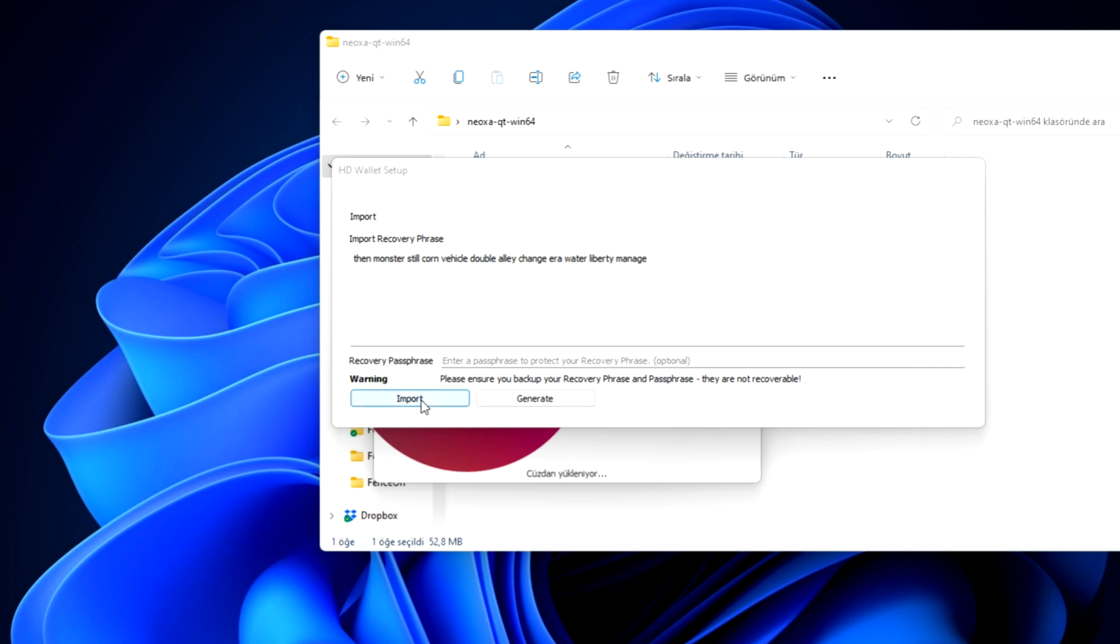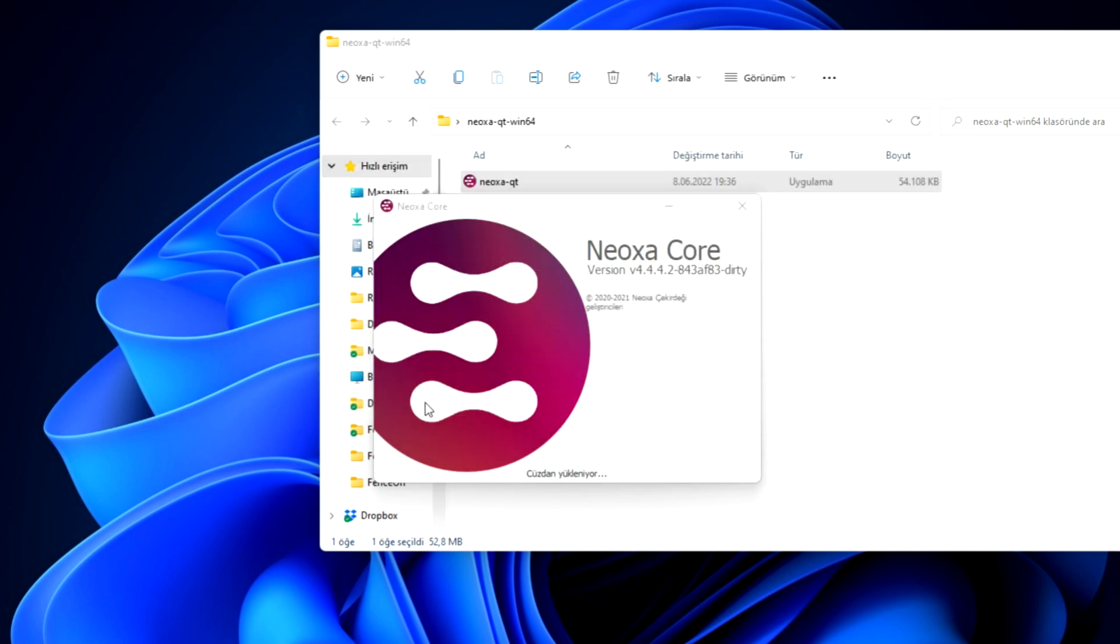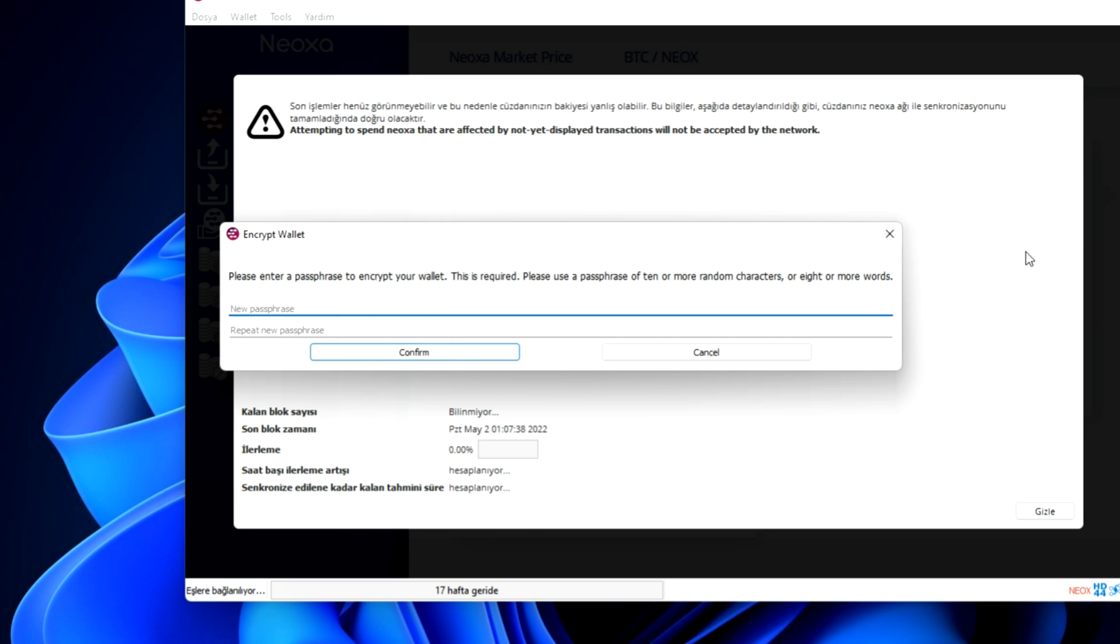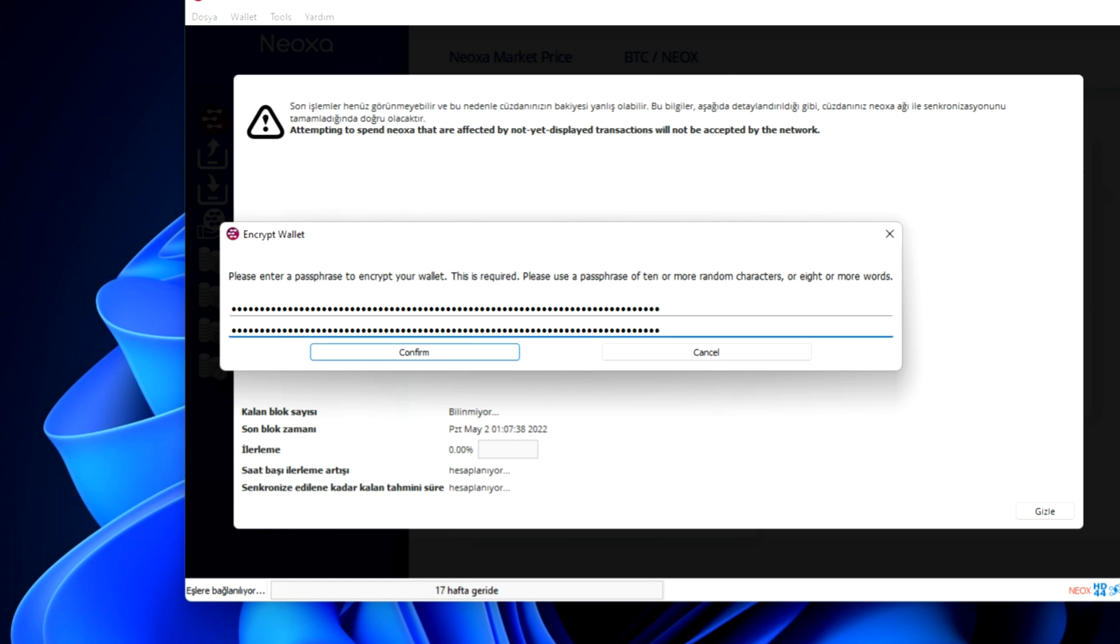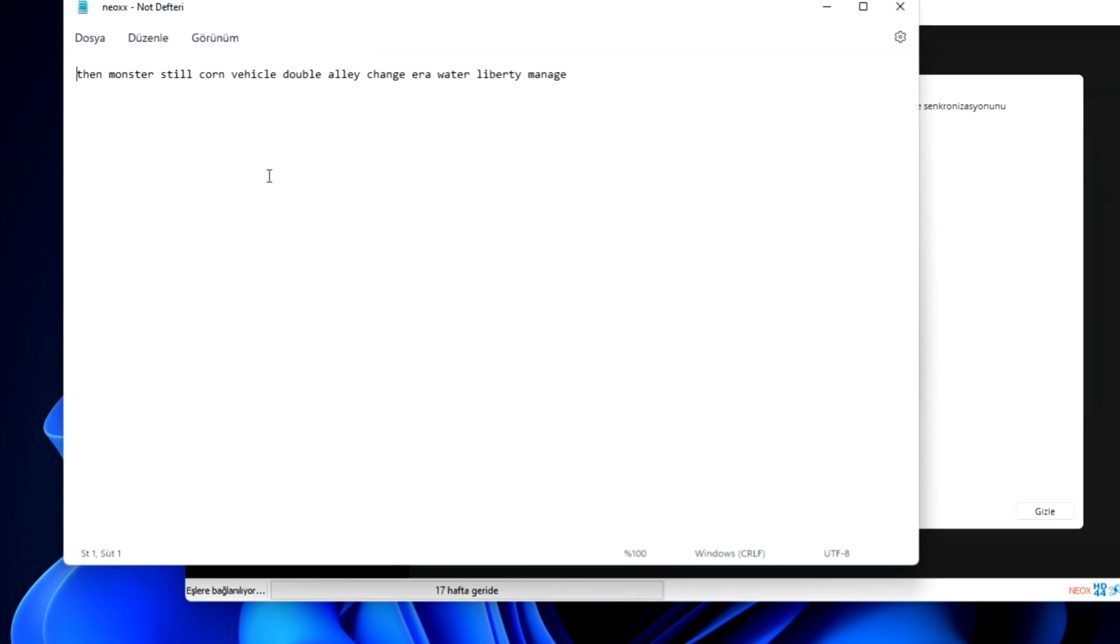Now you need to click on import. It will prompt you to enter a new passphrase. You can enter your own words or just paste the ones that you just saved. I will keep the old ones and just paste it and confirm.